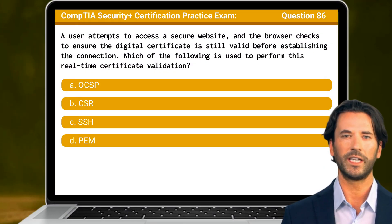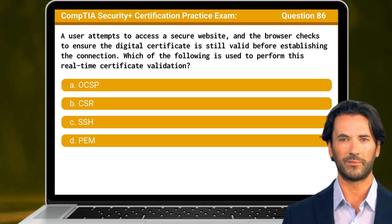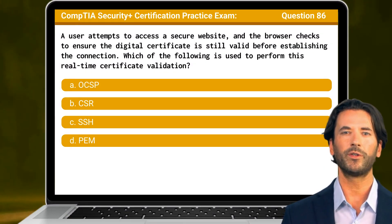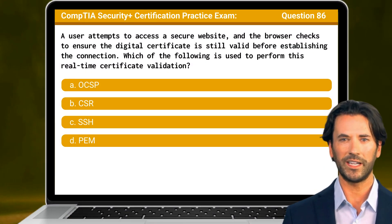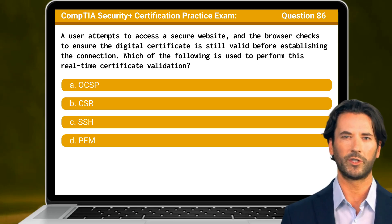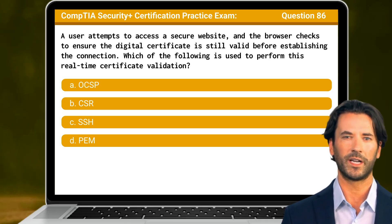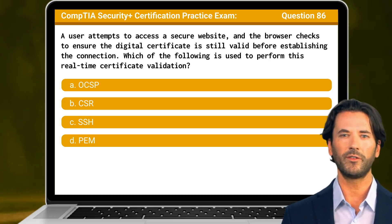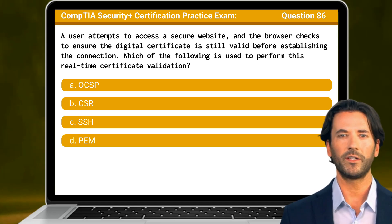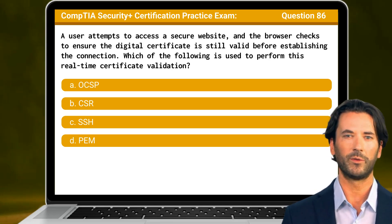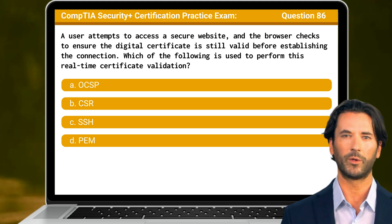Question 86. A user attempts to access a secure website and the browser checks to ensure the digital certificate is still valid before establishing the connection. Which of the following is used to perform this real-time certificate validation?